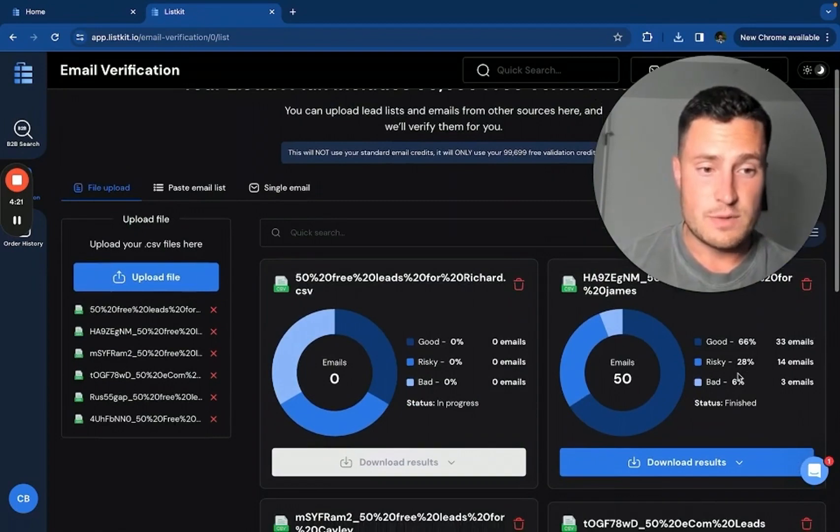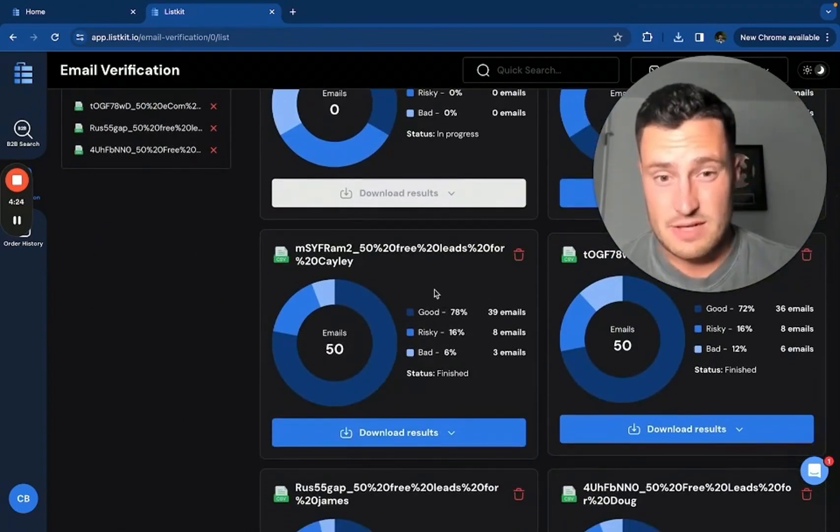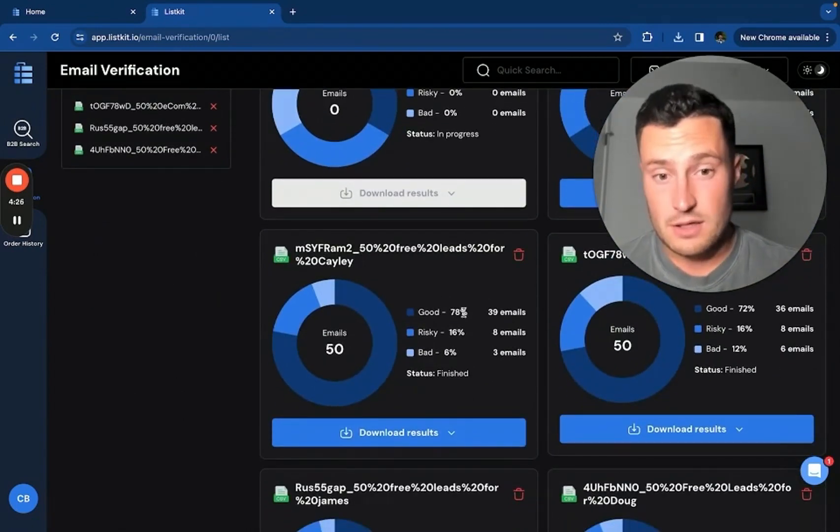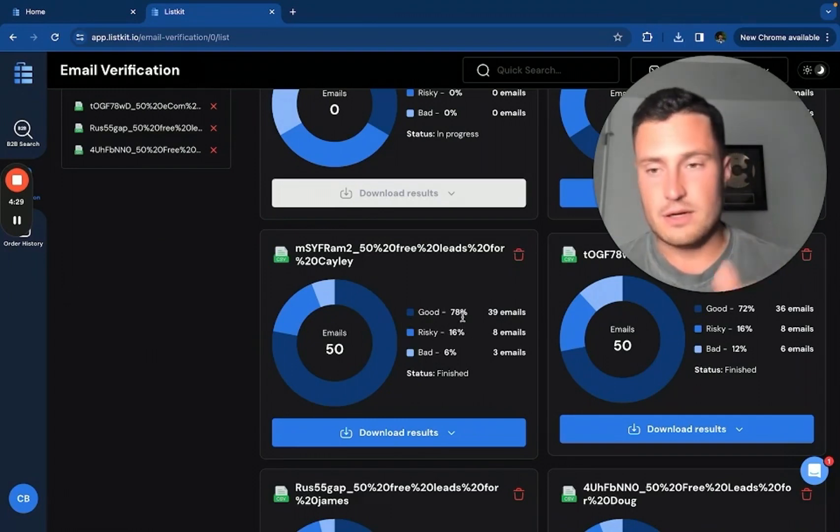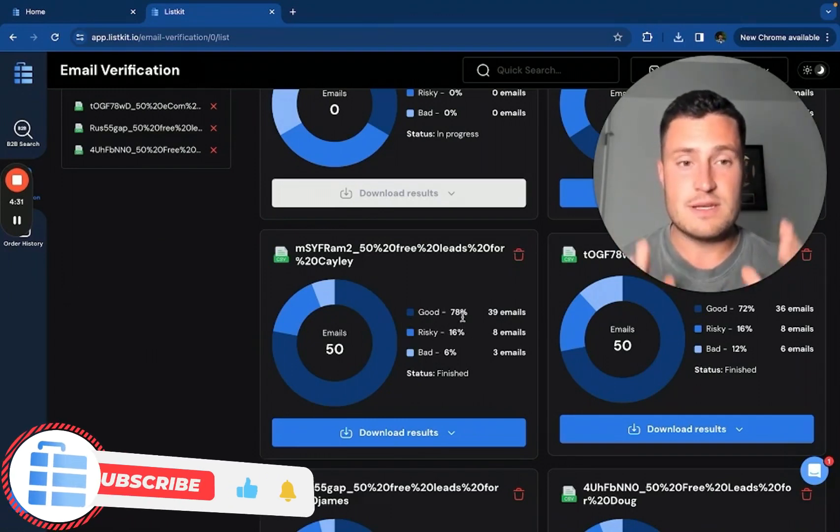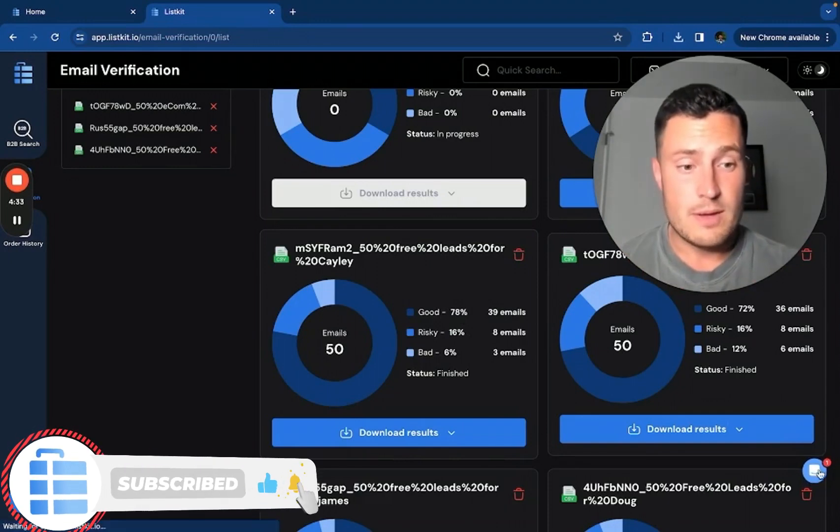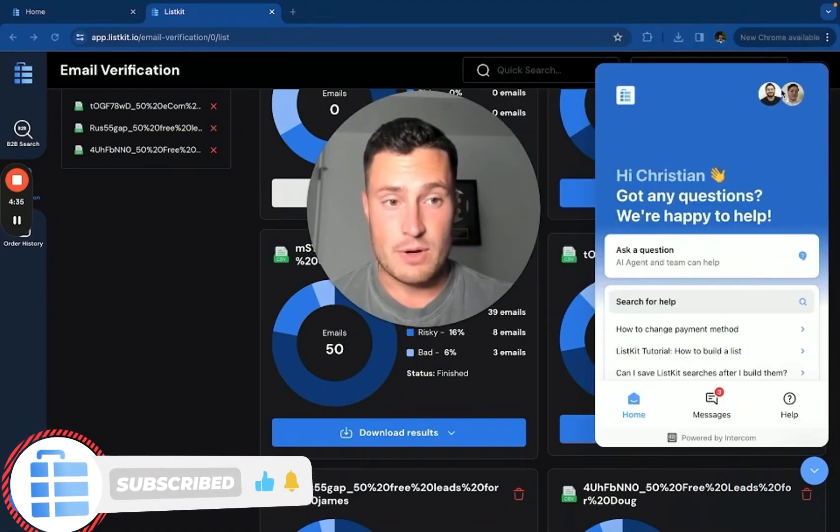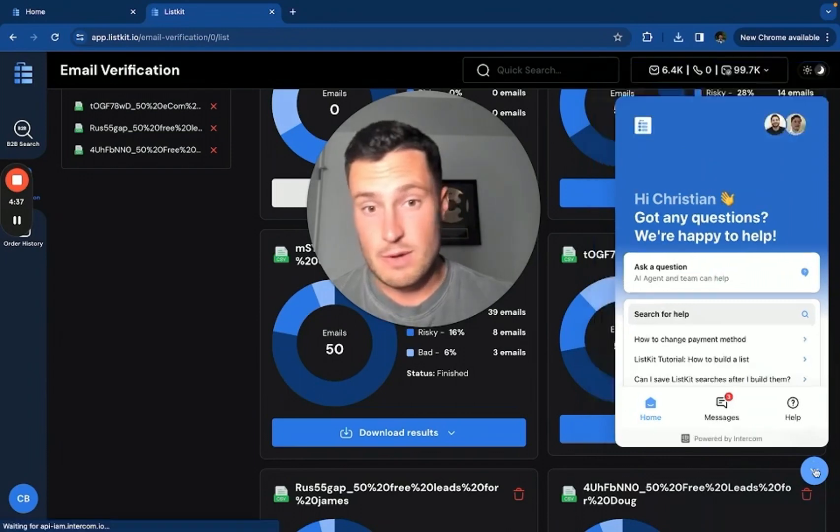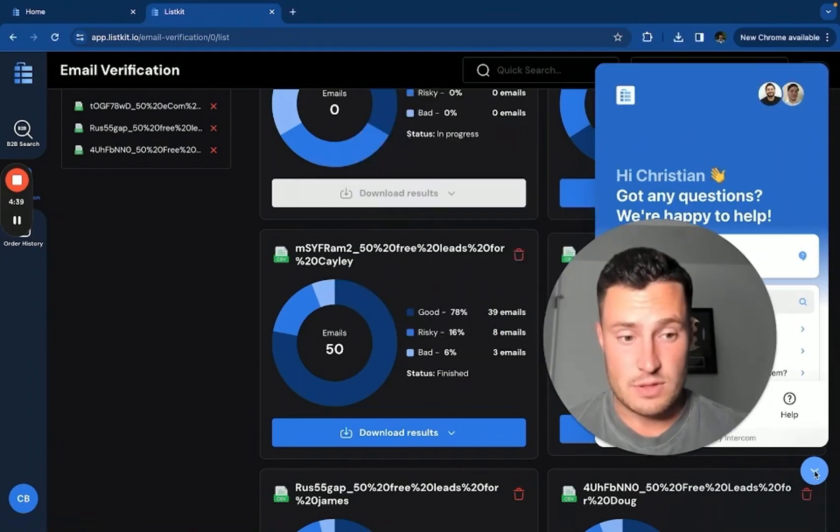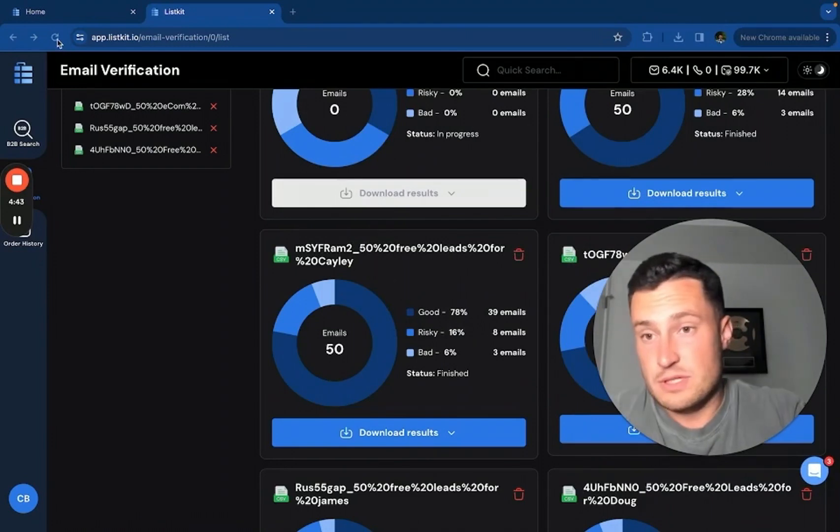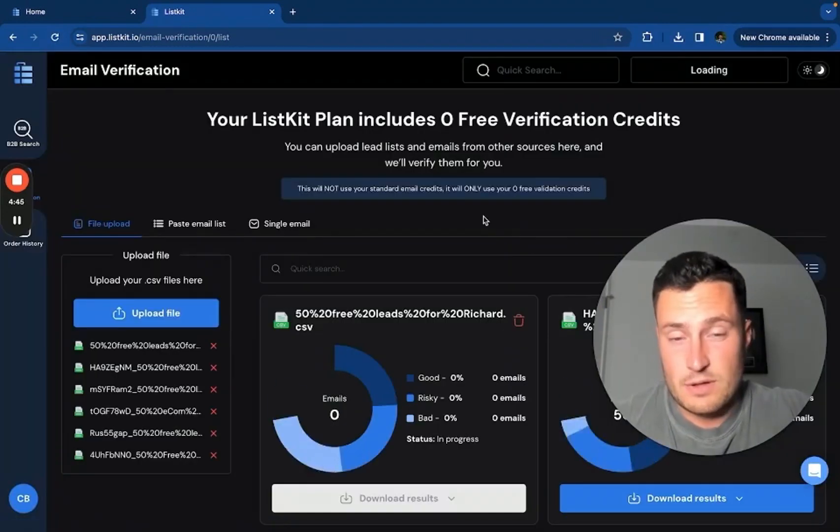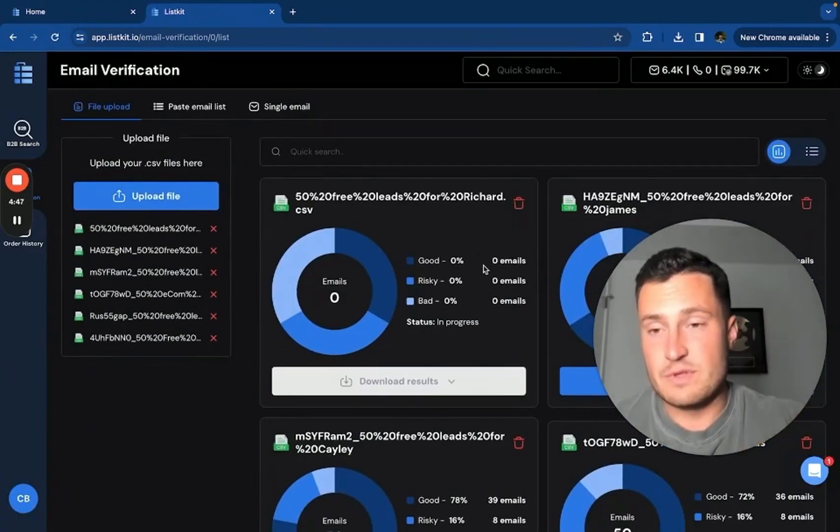So if you plug in a ListKit list here by mistake and you see like 78% good, don't be alarmed. The good and the risky are both good, which is like 94%, and you're good to go. So a couple of clarifications. If you have any questions or need help, message the in-app support here. My man Burhan will take care of you. Email the founding team, reach out to us in our free school community. But I hope these were valuable clarifications and the tool is extremely easy to use. So there's not much more clarification I can give you there. Hopefully this helped.